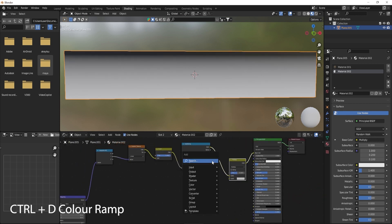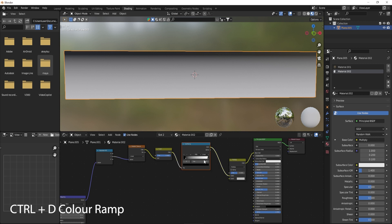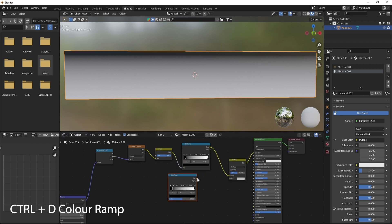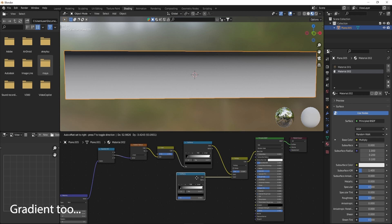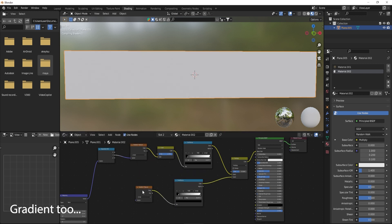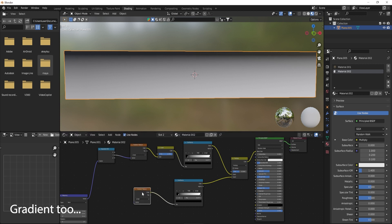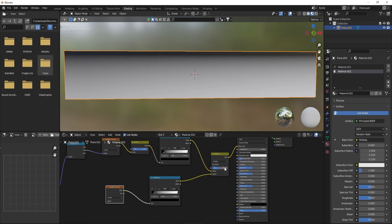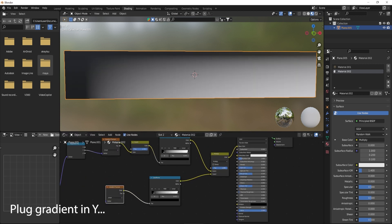CTRL plus D to duplicate the color ramp. Add Gradient 2, then plug the gradient into Y.